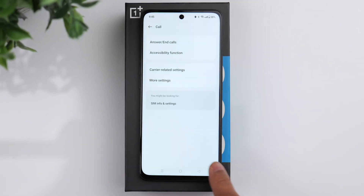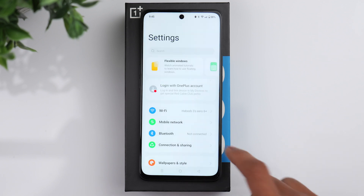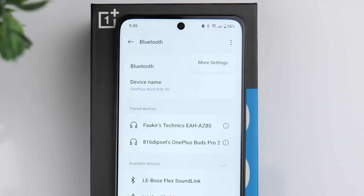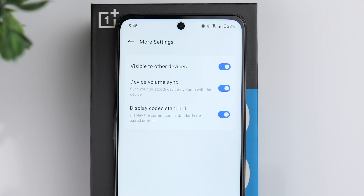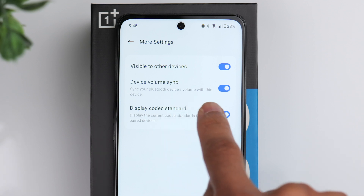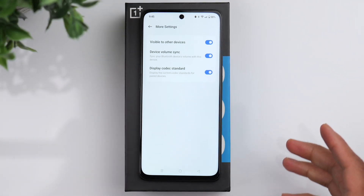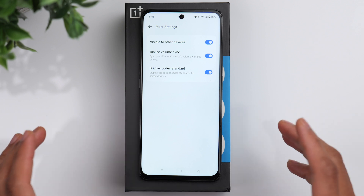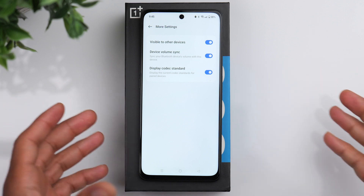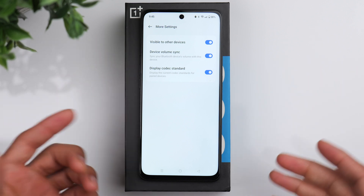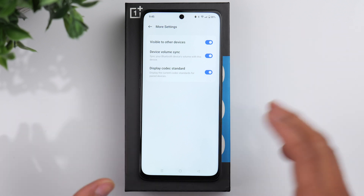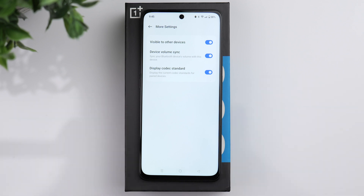Now go to the Bluetooth option. Click on the three dots in the upper right-hand corner and go to more settings. Something you may want to turn on is the device volume sync. This will make sure that if you have a Bluetooth device — whether it's a speaker or a set of earbuds — the volume is synced between your phone and the device, so adjustments on either side stay in sync.